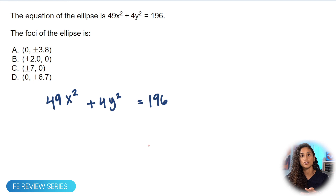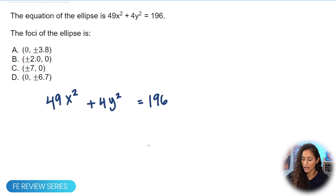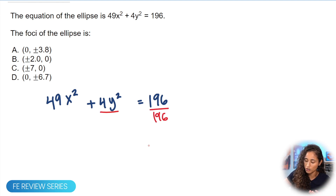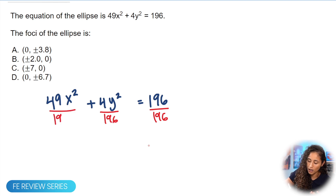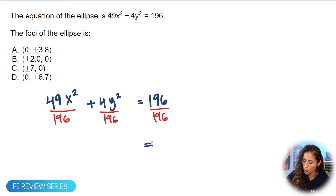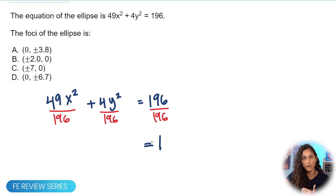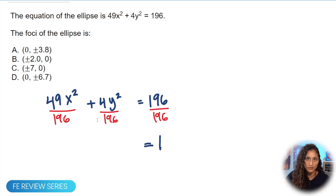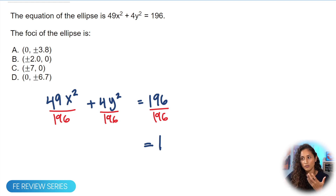The first thing we need to do is take this equation and transform it into standard form. All we need to do is divide every term in this equation by 196. Why 196? Because we want this equation to equal one — so 196 over 196 gives us one. If we divide one side by 196, we have to do the same to the other side so the equation doesn't change.